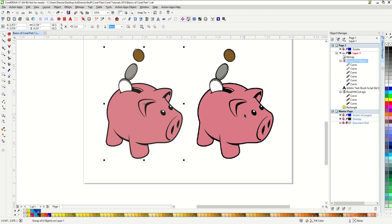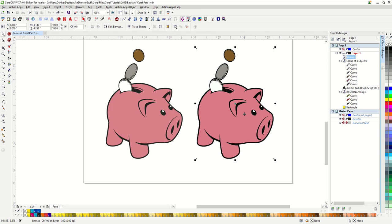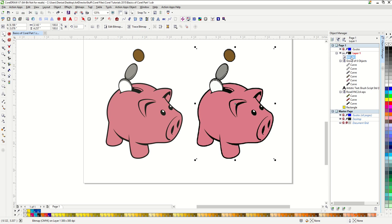However, if I click on my bitmap pig, I get very different information. My property bar is now giving me bitmap options. My object manager shows it actually has it listed as a bitmap. And down in the corner, you can see that there's absolutely no fill or outline information applied to this image.